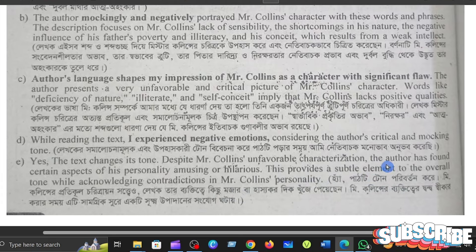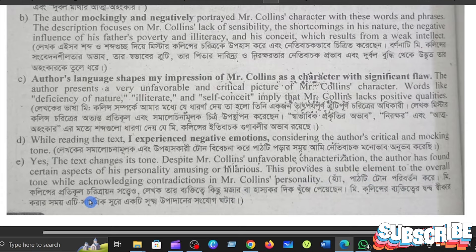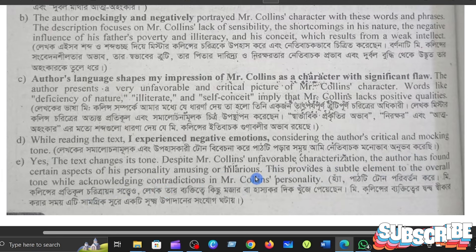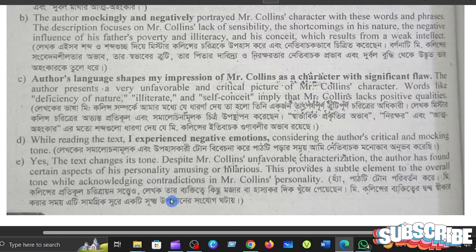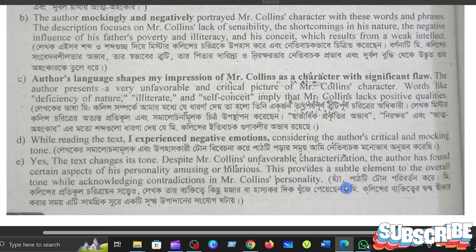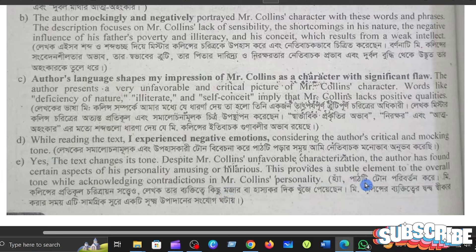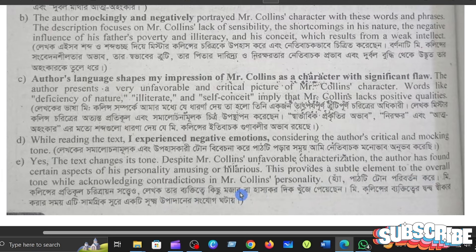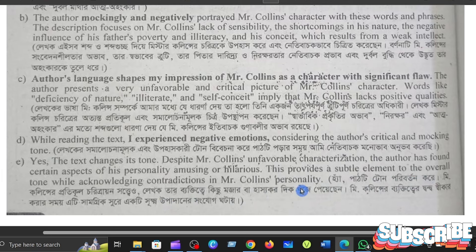The author has found certain aspects of his personality amusing or hilarious. This provides a subtle element to the overall tone, while acknowledging contradictions in Mr. Collins's personality.